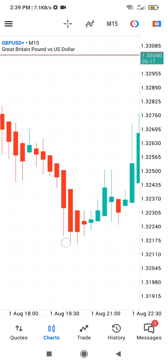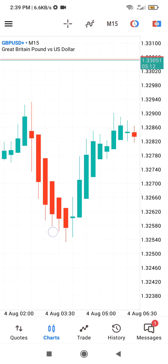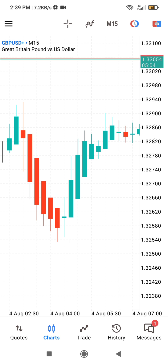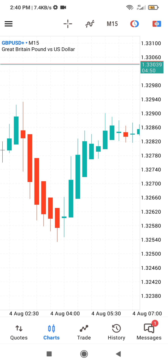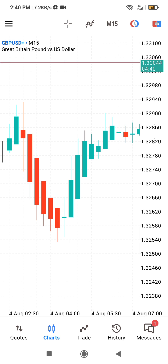That is the difference between the Heiken Ashi candles and the regular Japanese candlesticks. I'm going to show you how I trade these candlesticks, especially for intraday trading. You can also use it for scalping or swing trading, but those are covered in another video, so make sure you are subscribed to the channel and click the notification bell.